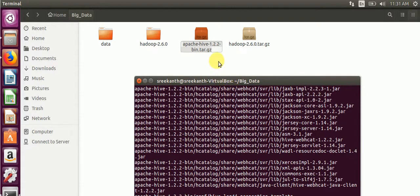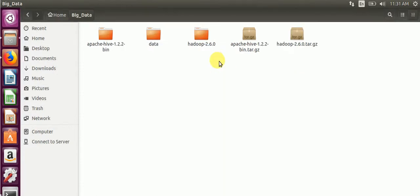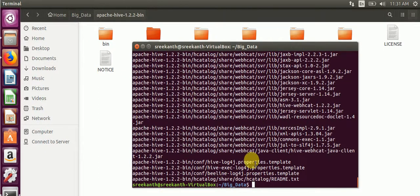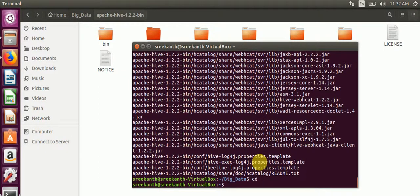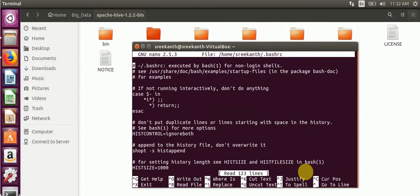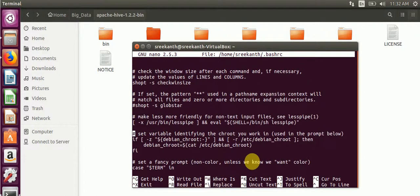This is the Hive directory. After that, we will update the HIVE_HOME and PATH in the bash rc file. Open the bash rc file with nano.